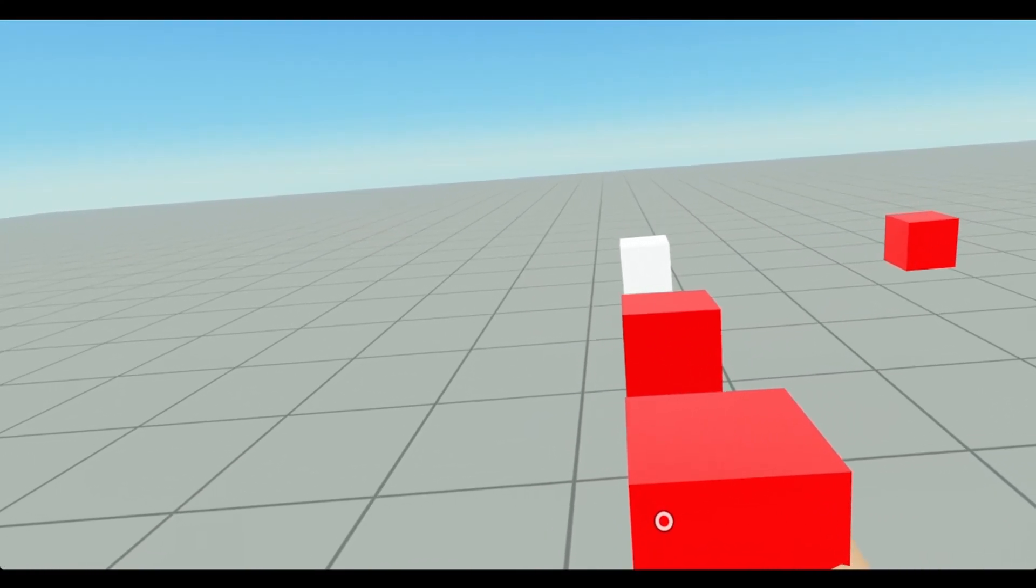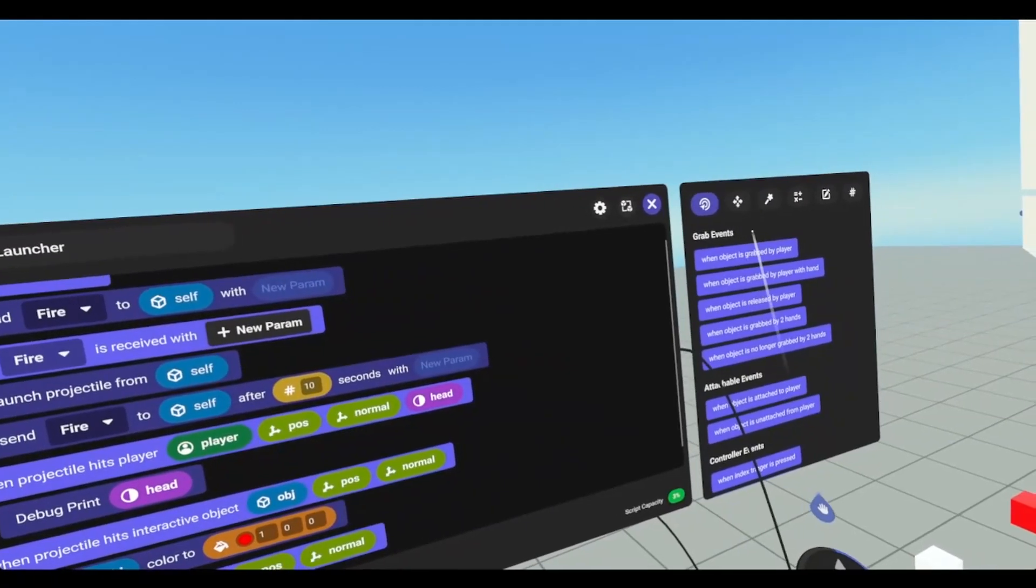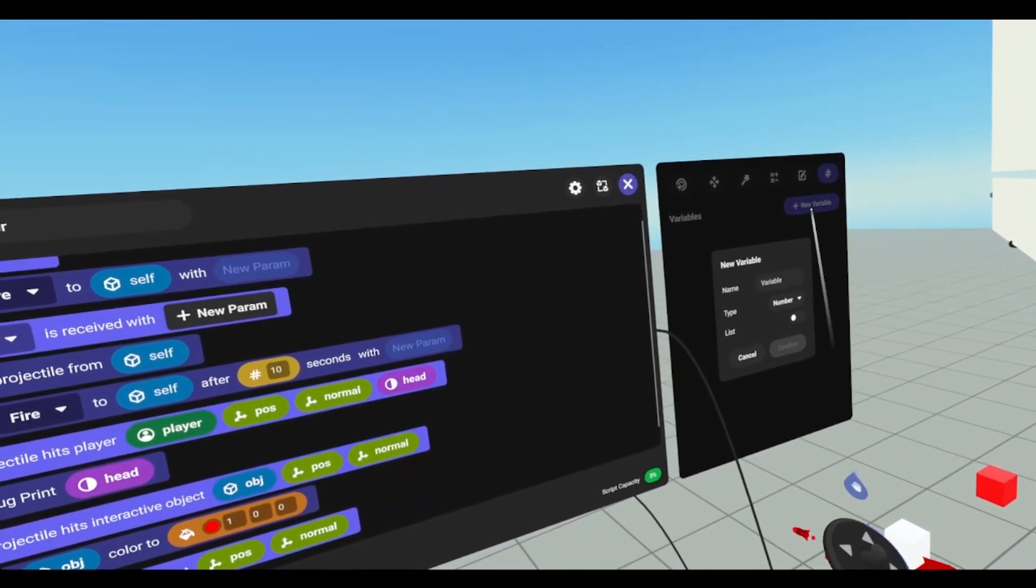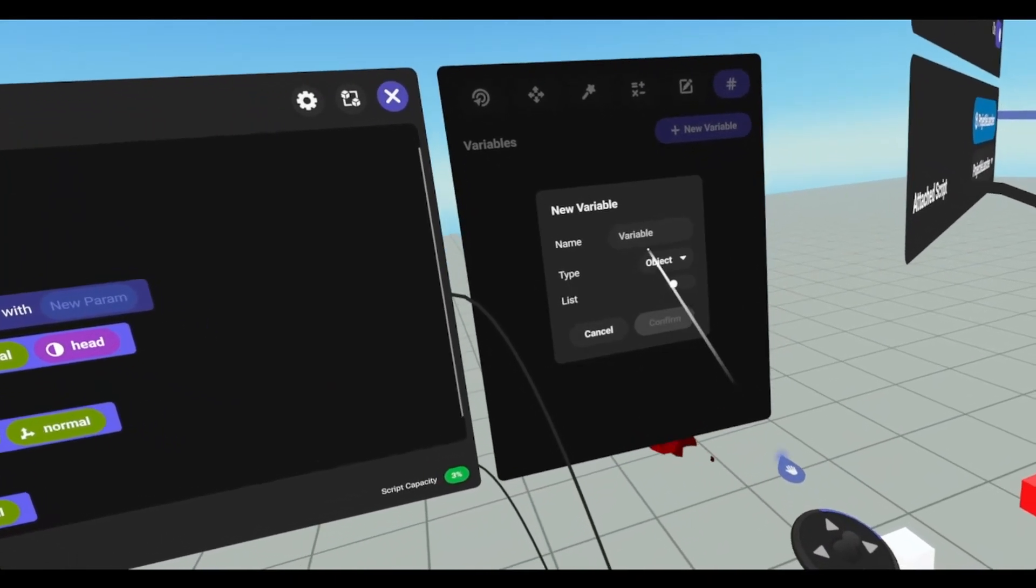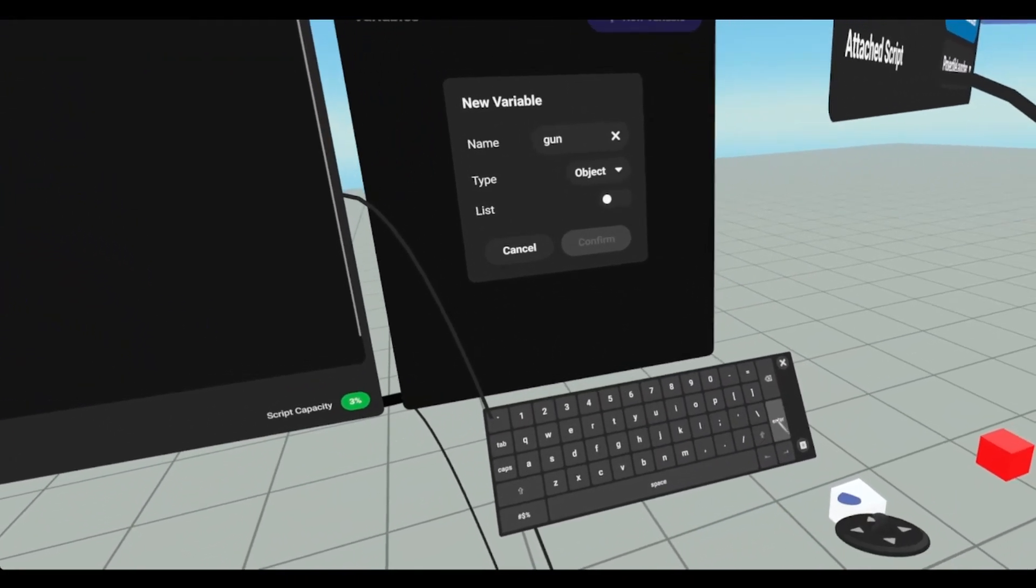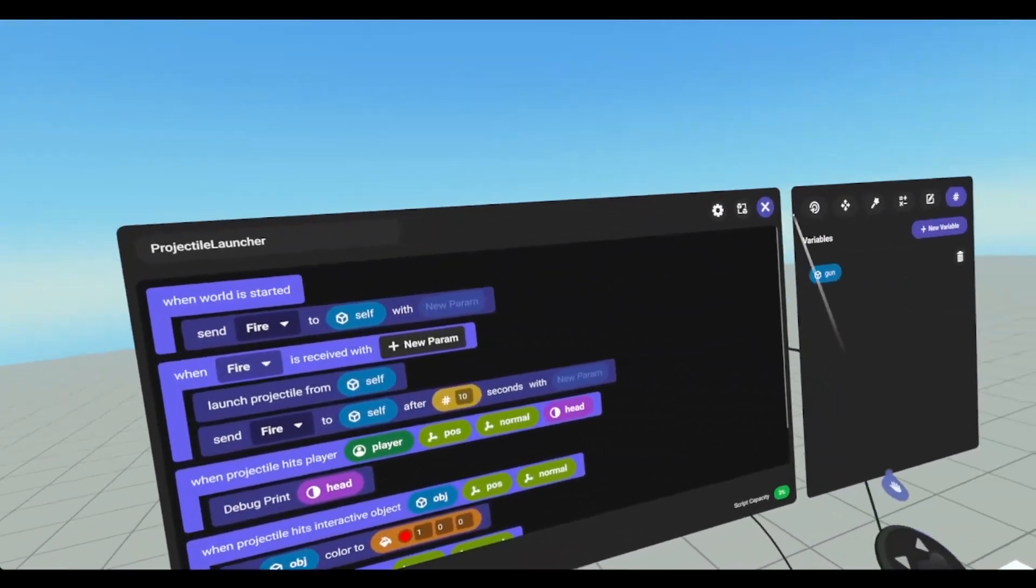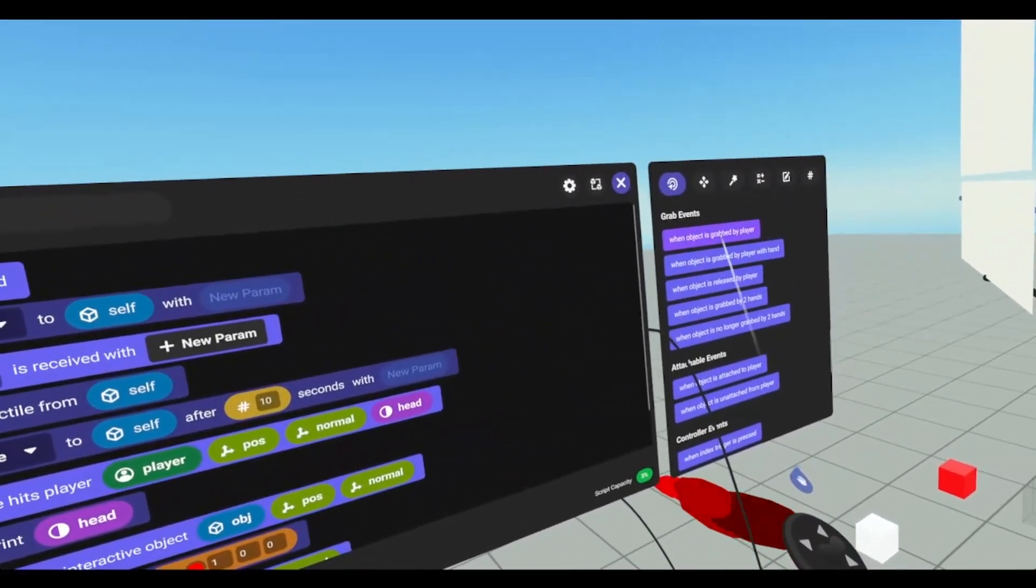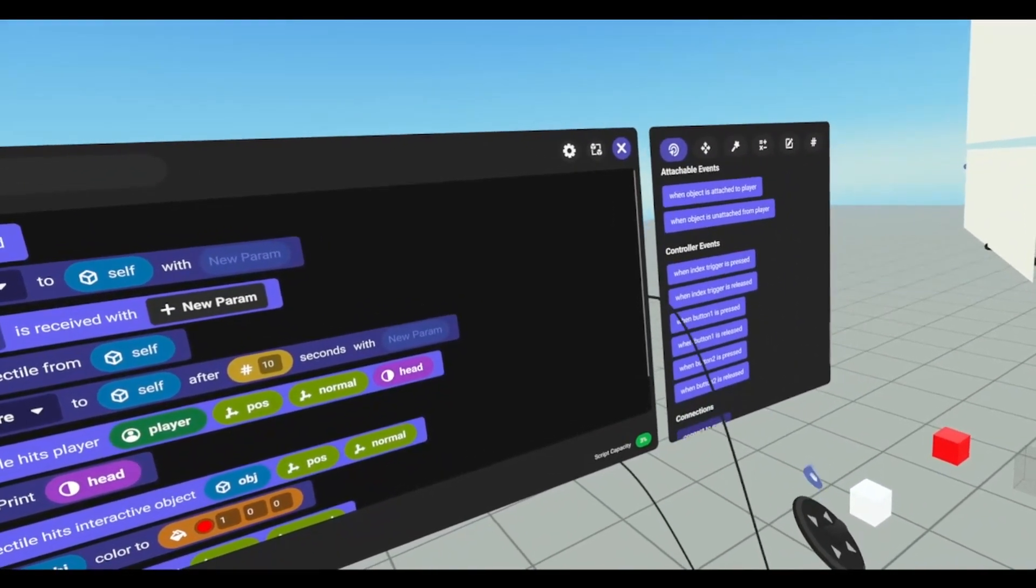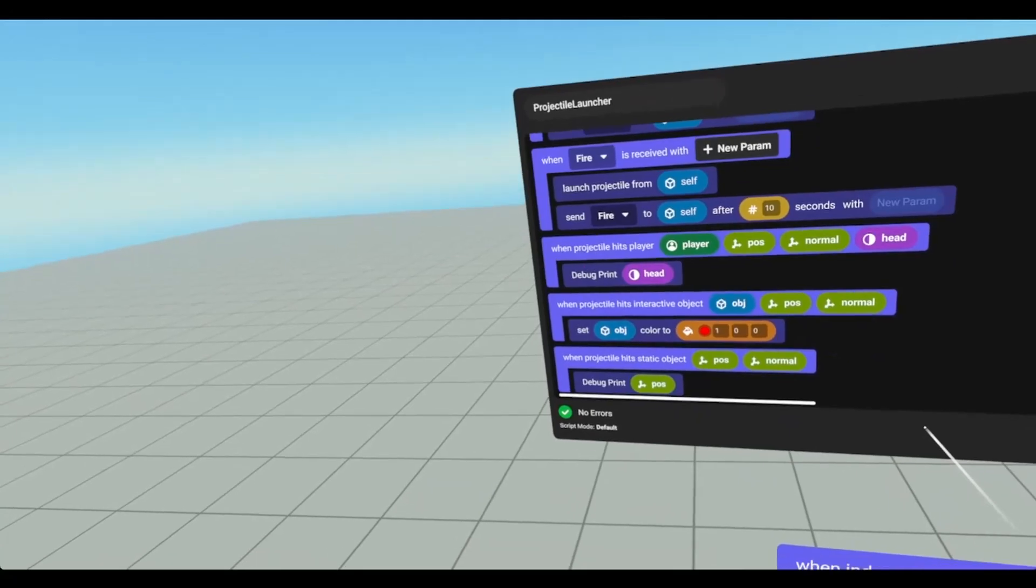We could do another connect. But we're going to need an object. Call it gun. Which is just the grouped object. We need to connect. We need a controller. So we're going to do when trigger is pressed.